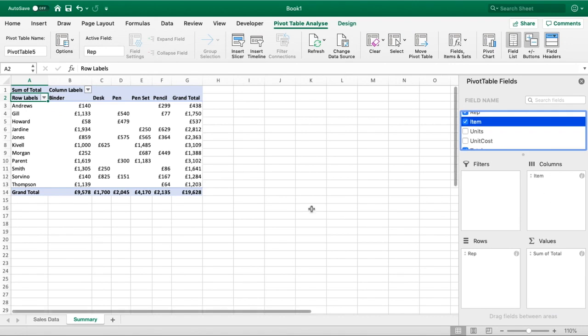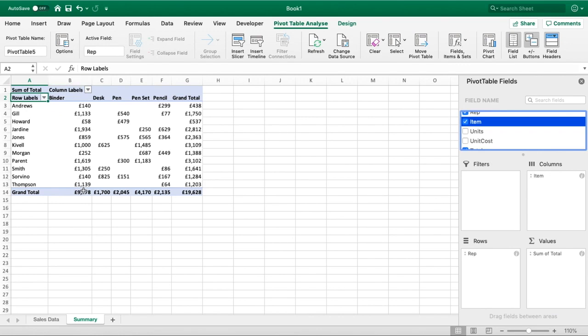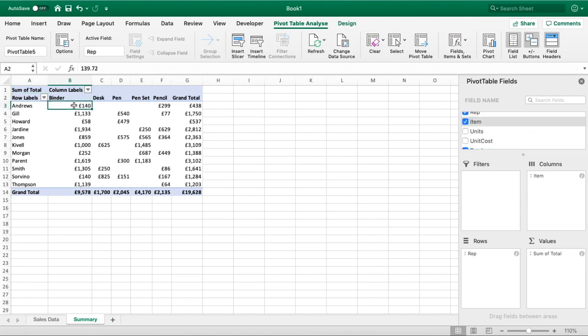We could look at Binder and we can see that for Binder the total sales are at the bottom here of nine and a half thousand, and how that breaks down.